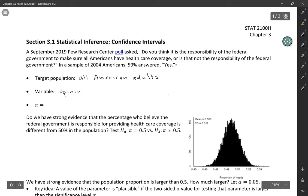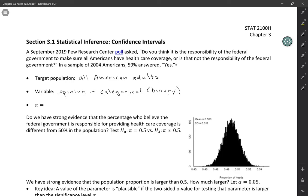And then the variable is that opinion. So either they say yes, it is the government's responsibility, or no, it is not. So this is a categorical variable and specifically we're treating it as binary. There were a few people who didn't answer the question, didn't say yes or no, but we're not going to include them in our data set here.